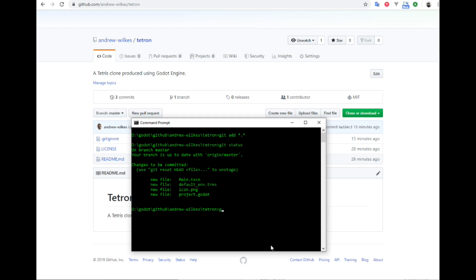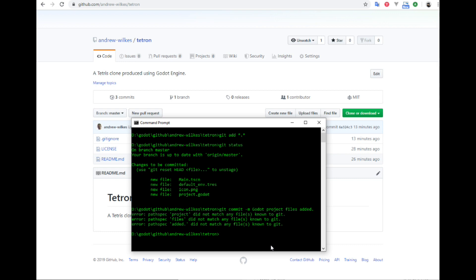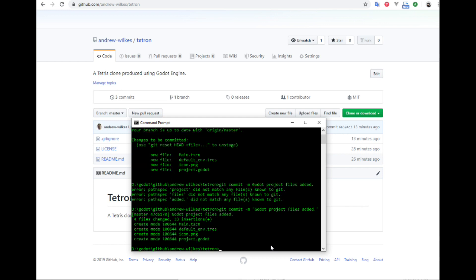So we are going to go git commit with a message, minus m, so Godot project files added. And I have forgotten to add the quotes around that. So it says the files have been added. It has been committed.